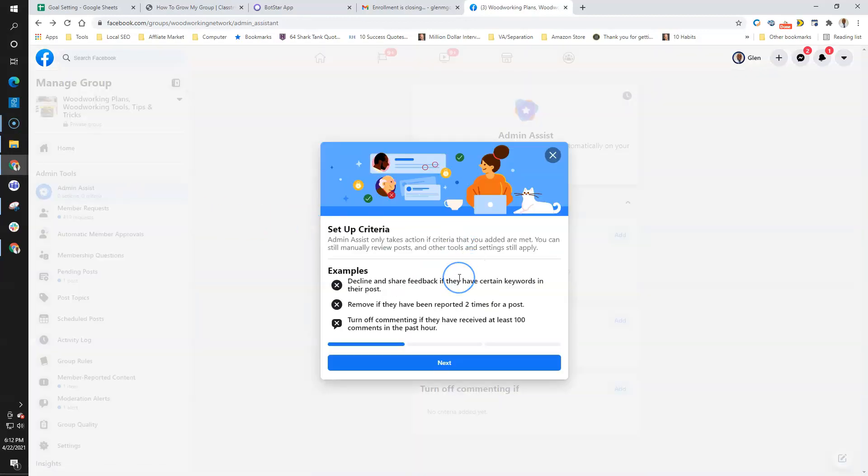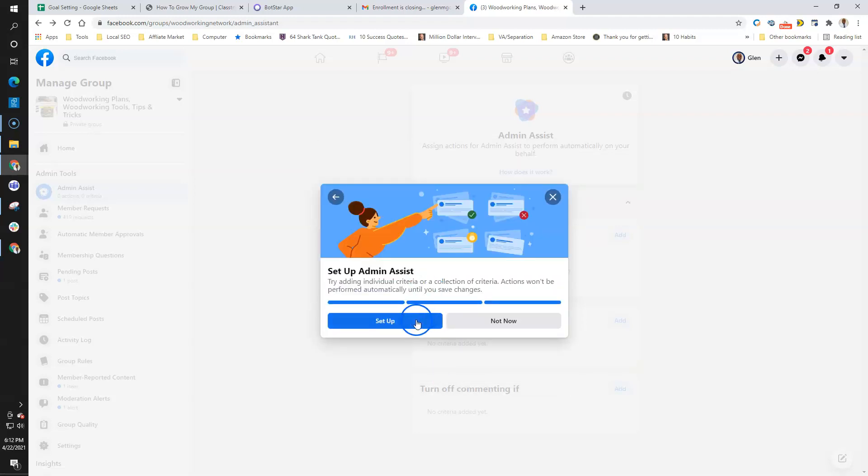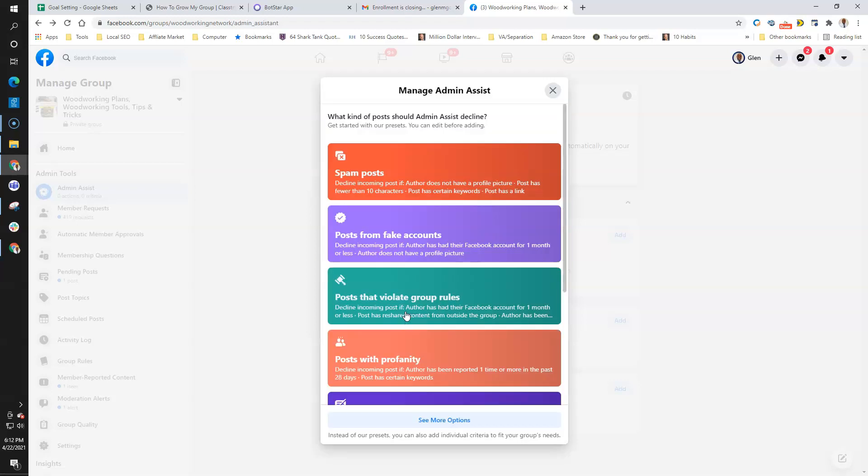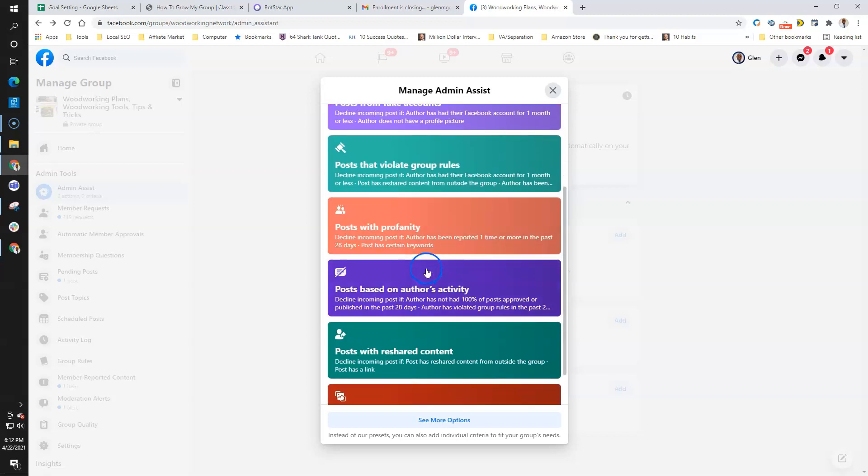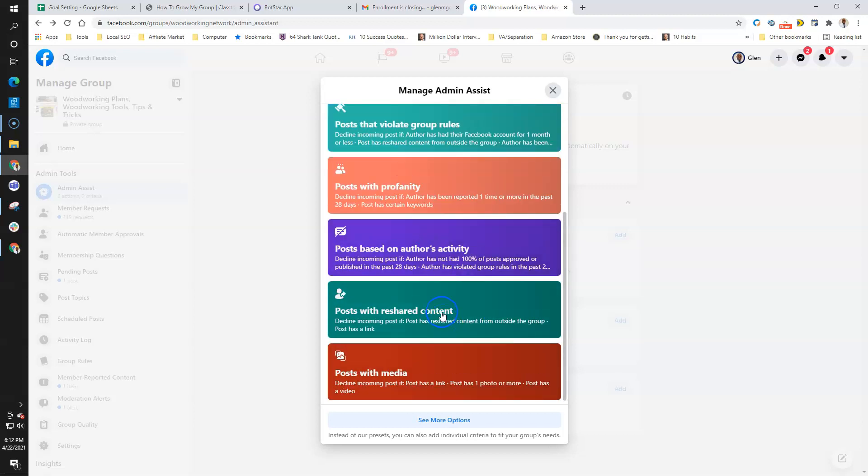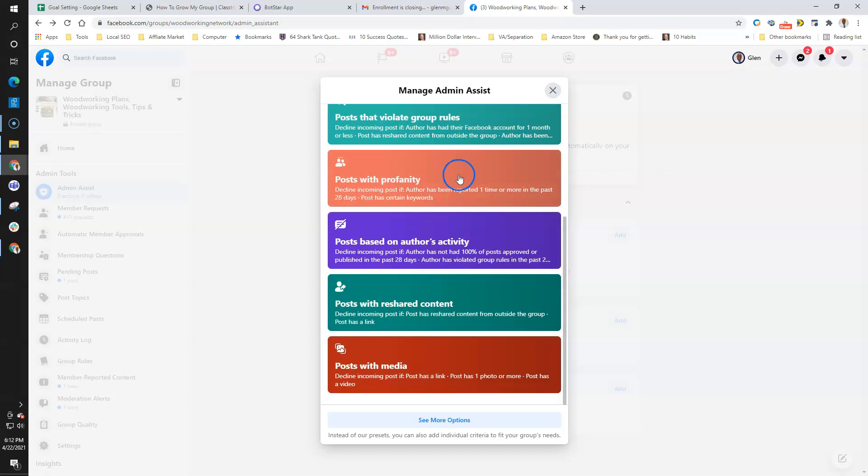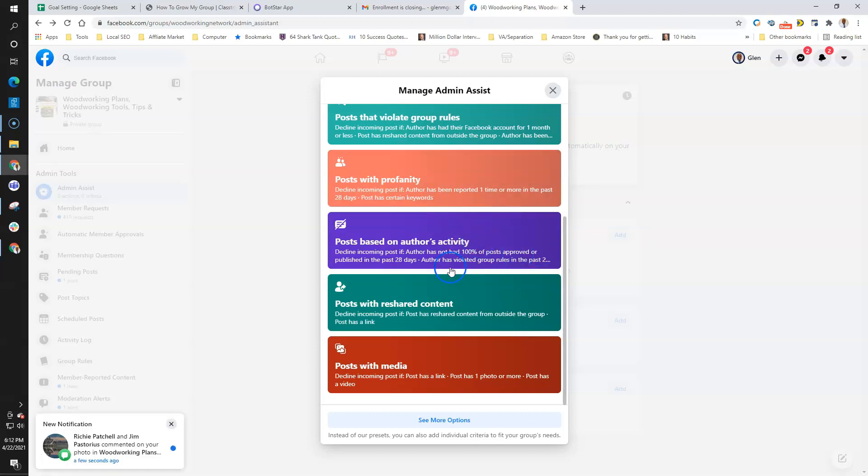For me, I want to have this set up in my group to keep spammers out, keep fake profiles out, people that violate group policies, reshared content—all of this stuff is bad for a business if you're trying to grow a group. Having these filters automatically deny posts will save you a lot of time and help keep some money in your pocket because you're not spending time declining group posts and things of that nature.